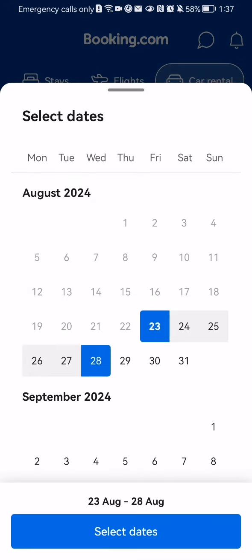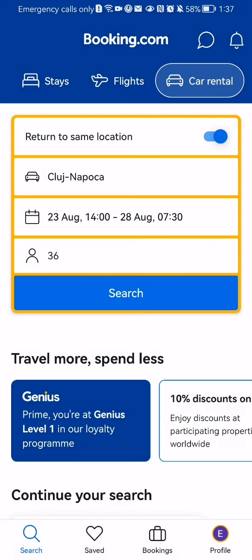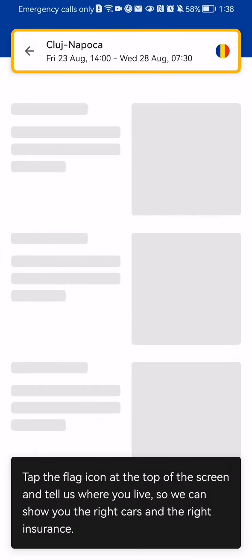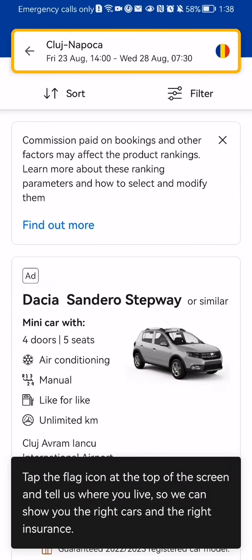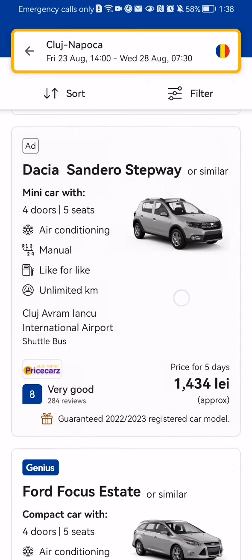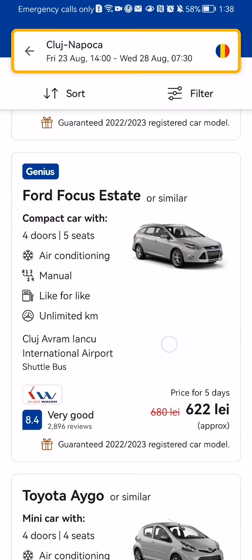After that you can select the dates — press Select Dates. After that you can select the precise times — press Select Times. You can also enter the driver's age here; let's say 20. Then press Search. Wait a little bit until the results are shown.